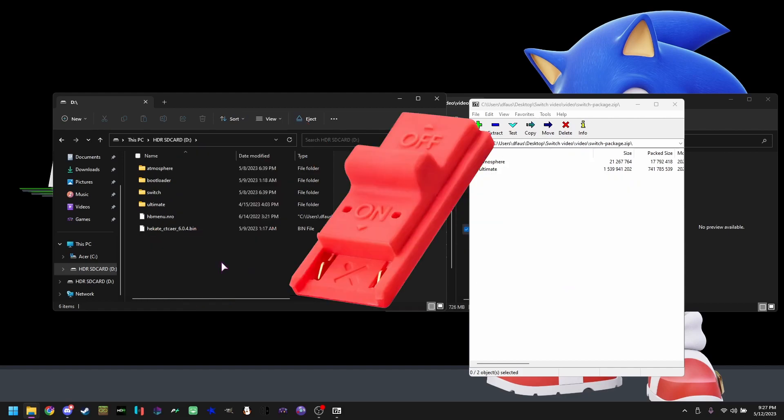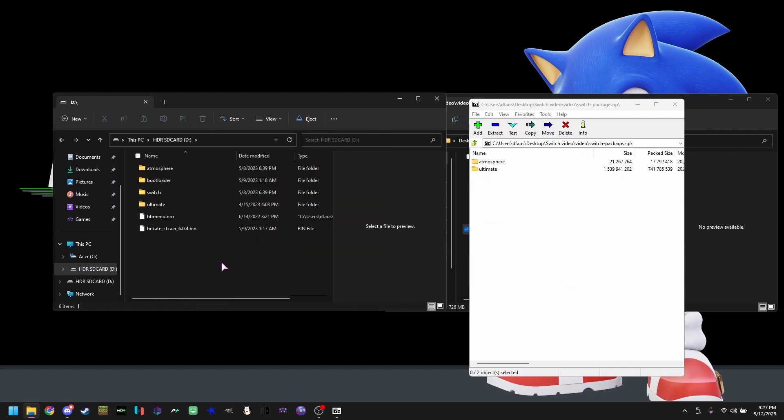An actual jig is something you can buy on Amazon. All you type in the Amazon search bar is switch RCM jig, J-I-G. That will be linked in the description. But if you're cheap like me, we're going to be using a physical piece of tin foil to short two pins, which will also be linked in the description.